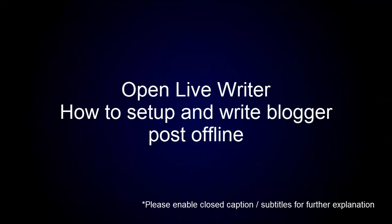In this tutorial video, I will show you how to set up Open Live Writer so you can write blog posts offline. Assuming that you have already installed Open Live Writer before, please turn on closed captions for better explanation.